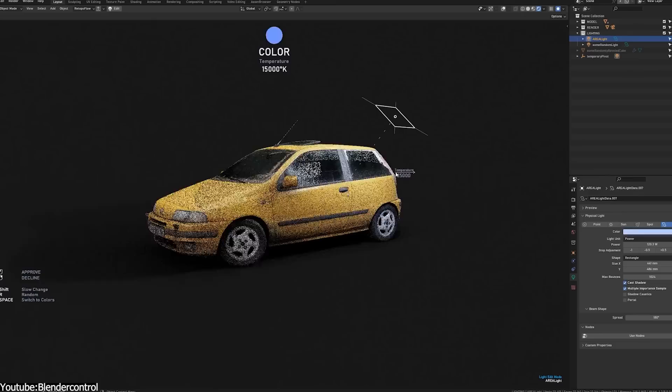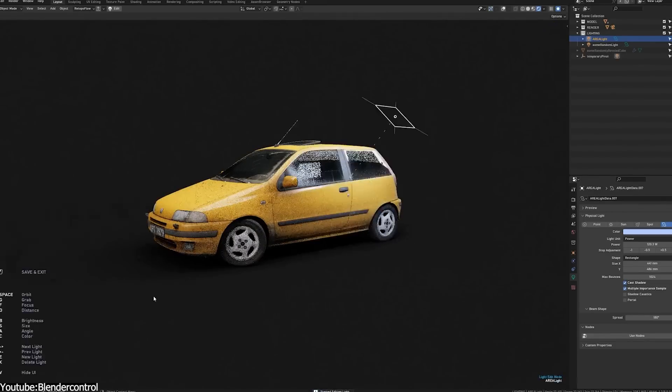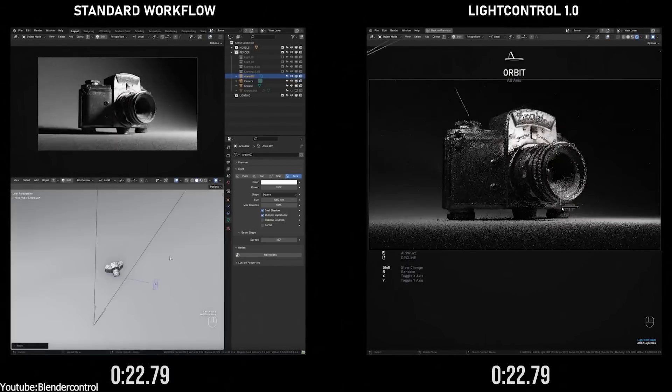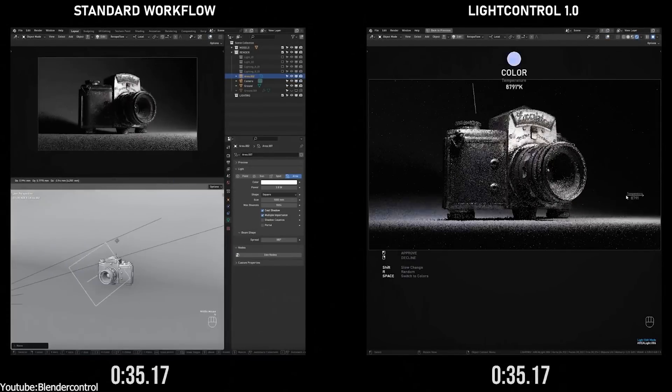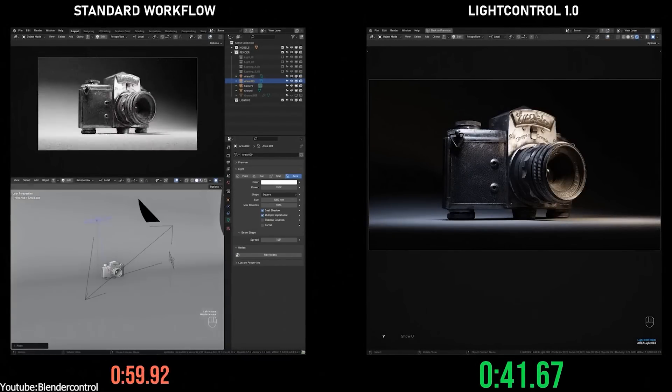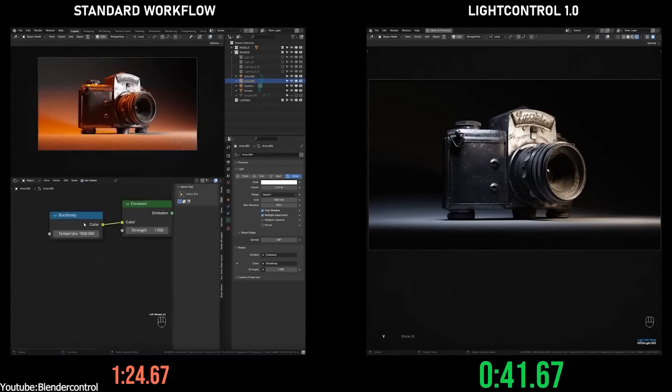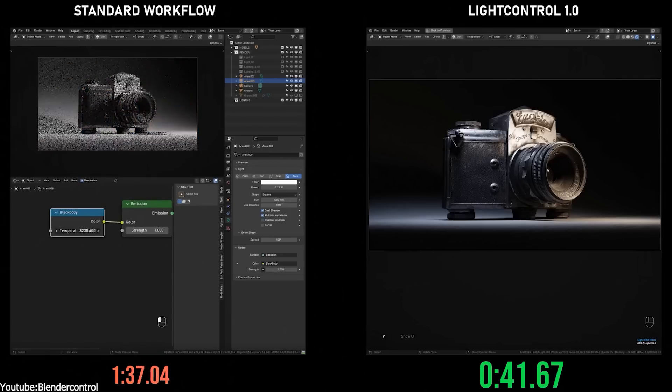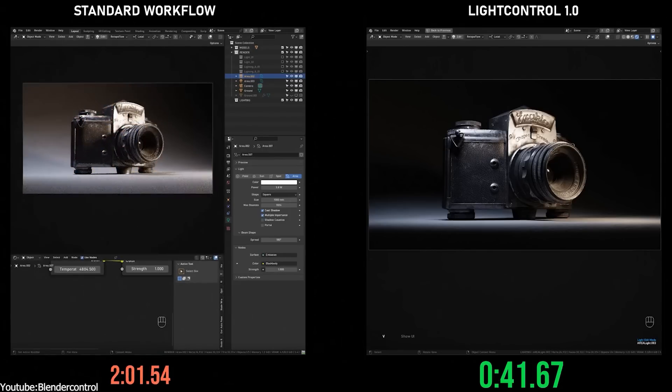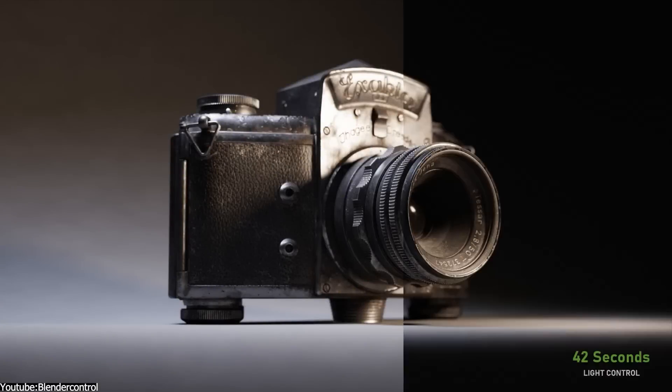The add-on itself is well put together. Sometimes with these Blender add-ons, you feel like it is a bit rough around the edges, but this one feels pretty polished. The documentation is great and everything is accompanied by text prompts so you can never feel like you are lost.